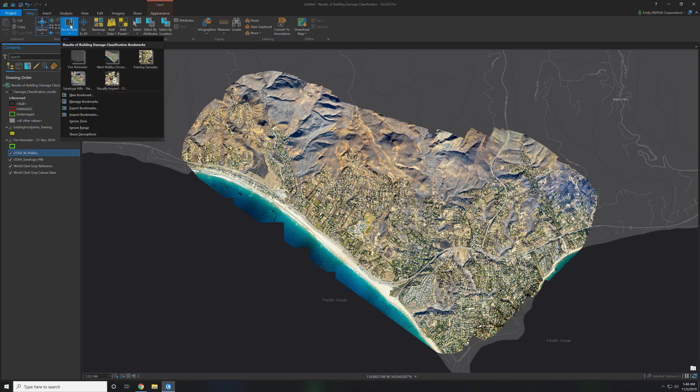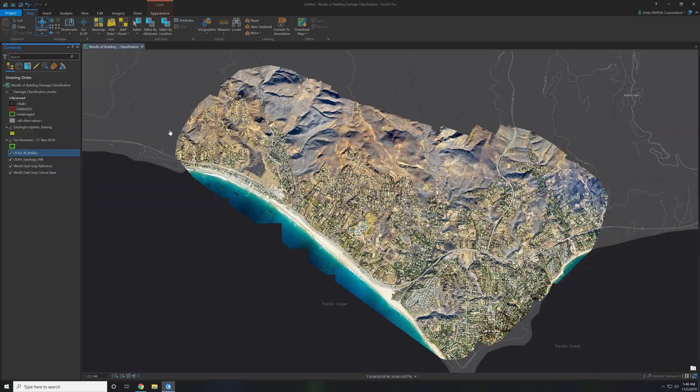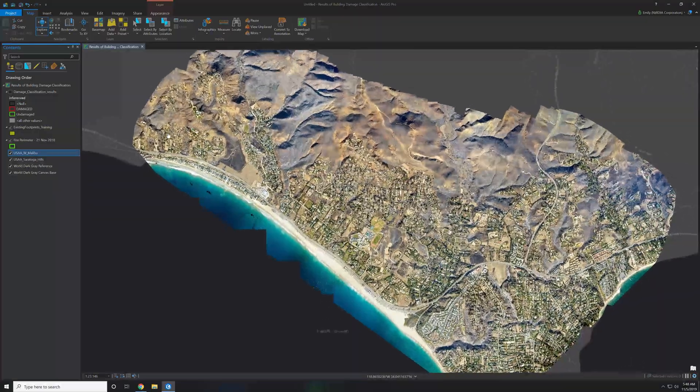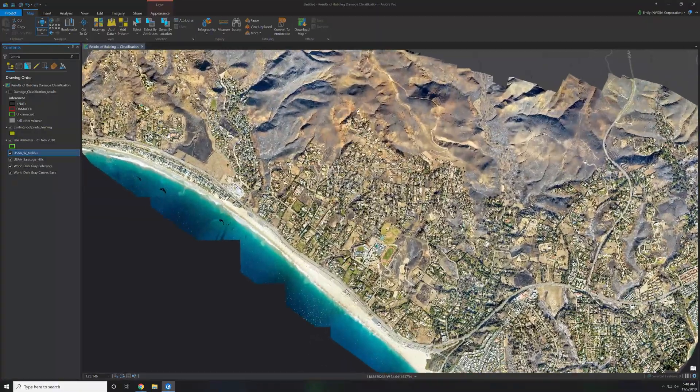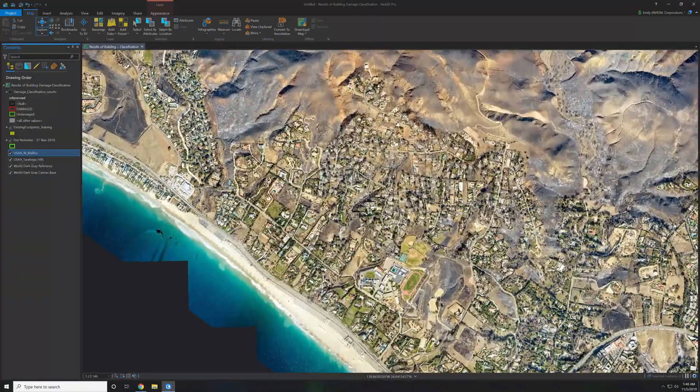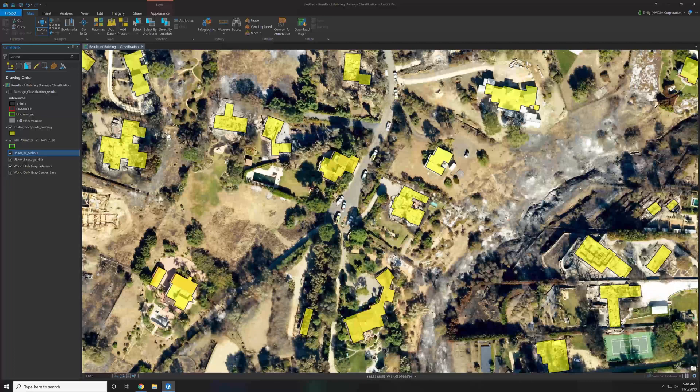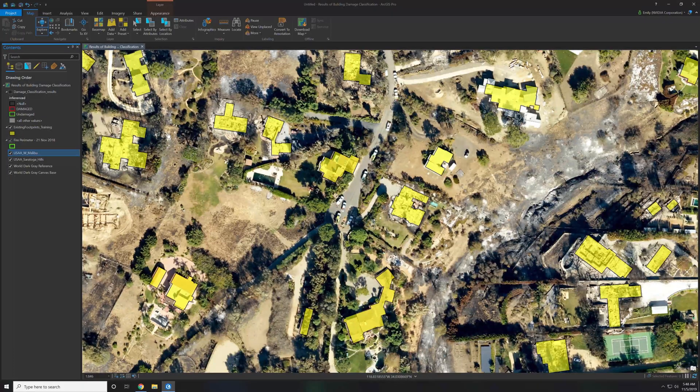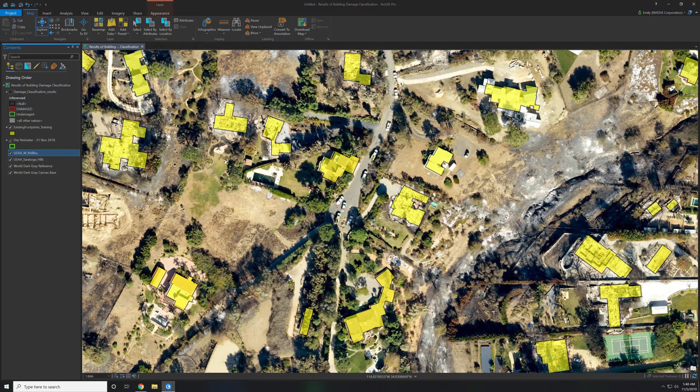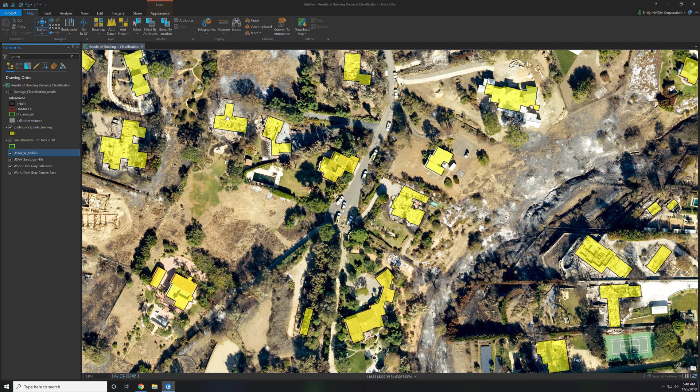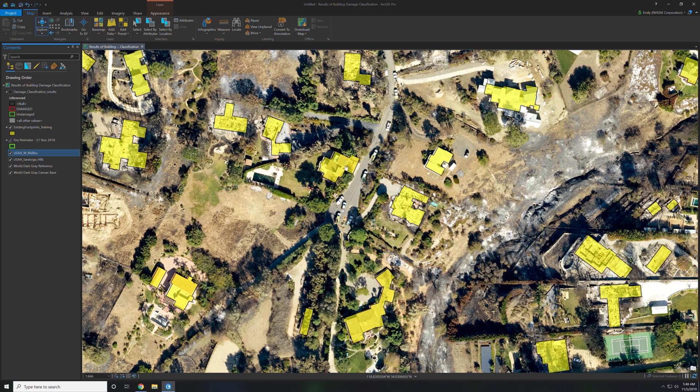These are manual labels of buildings that will export out to the neural network to do training on. I'm zoomed into the West Malibu area showing the buildings that are labeled damaged and undamaged. We did about a hundred training samples over the drone imagery.